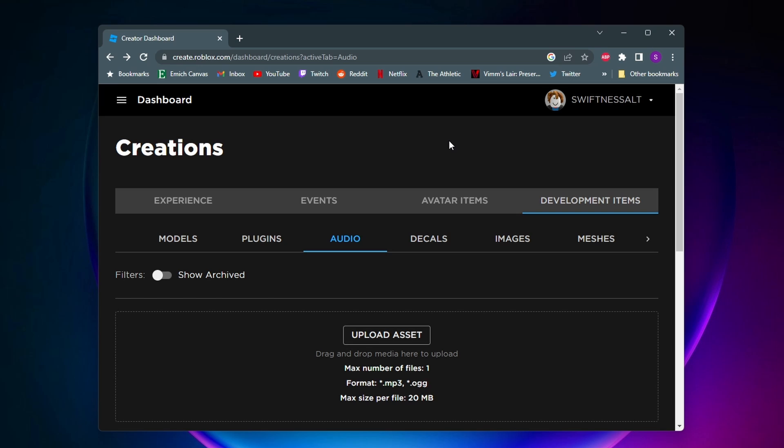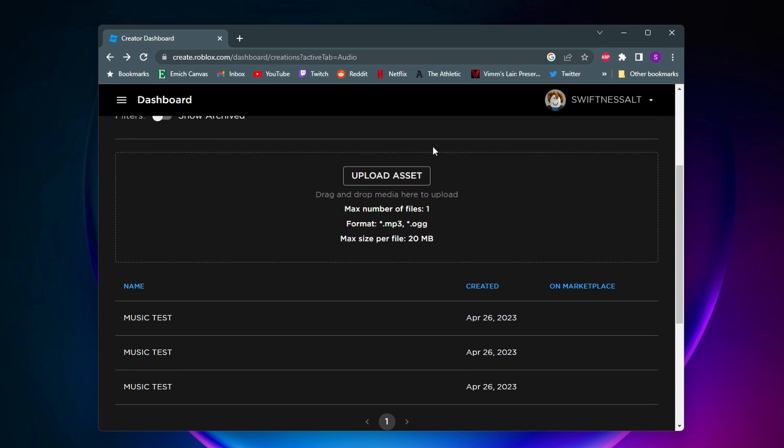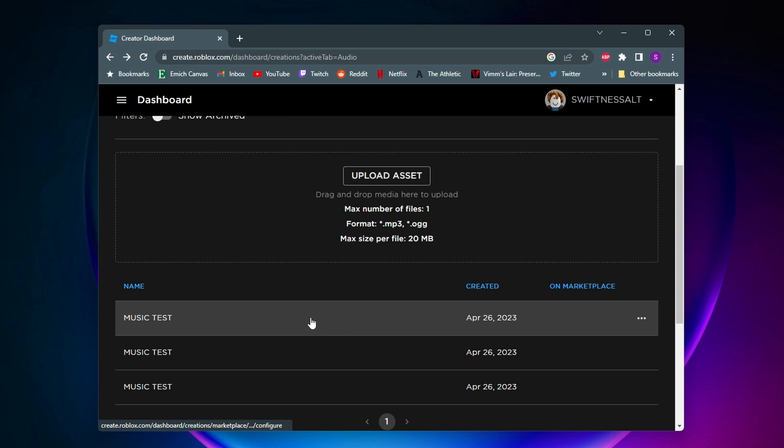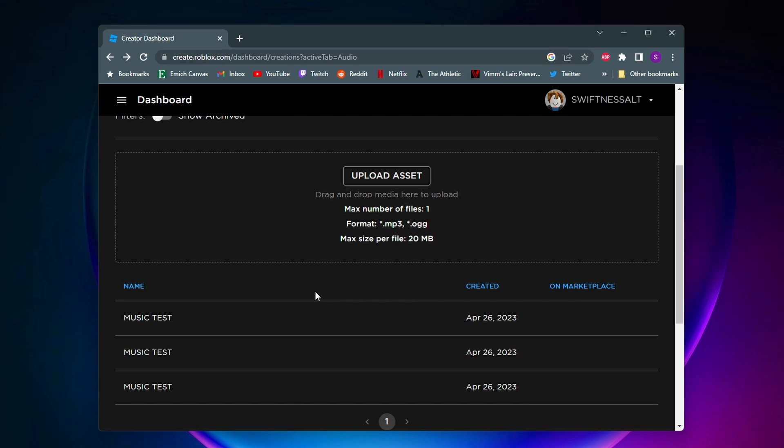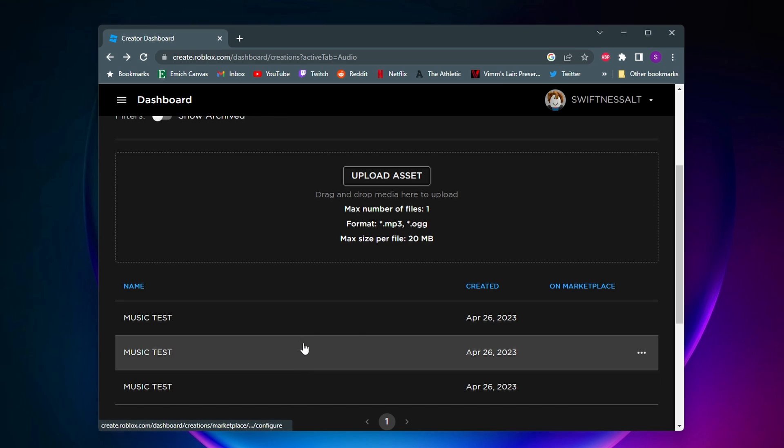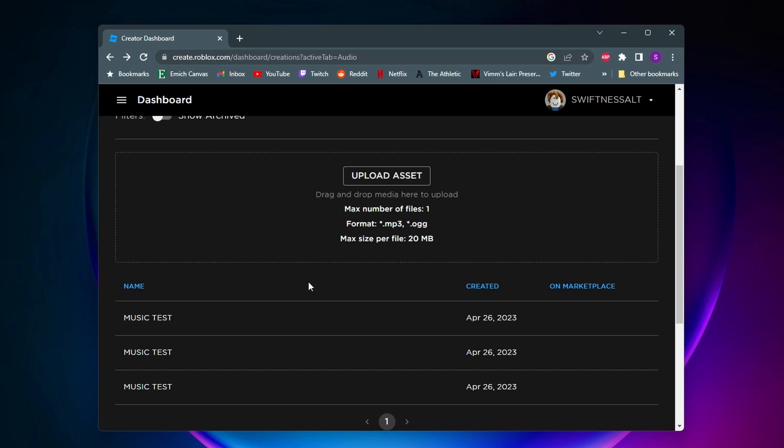Alright, so once you upload your audio, you'll be taken back to this creation page here and if you scroll down you should see your newly uploaded audio. Roblox kind of glitched out while I was uploading this, so for some reason it made it three times, but you should only see it one time.